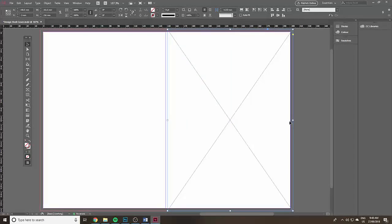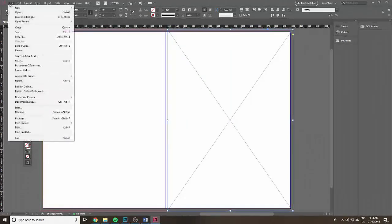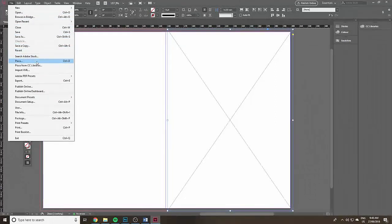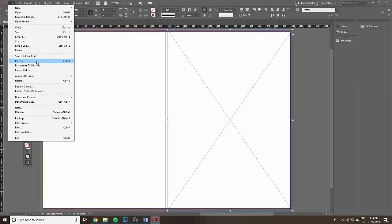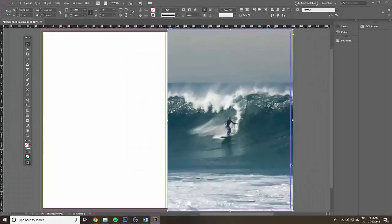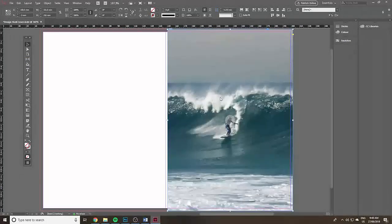Click on the black arrow just to fine tune that picture box. See how I'm just getting it right up to the edge of the front cover. Then I'm going to place file, place the image in there.